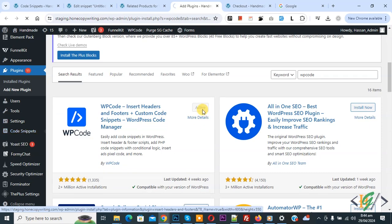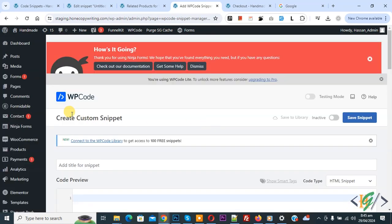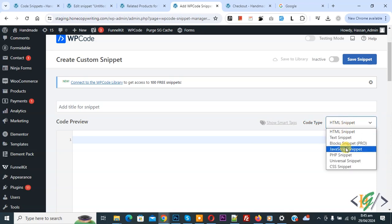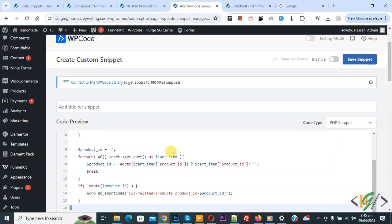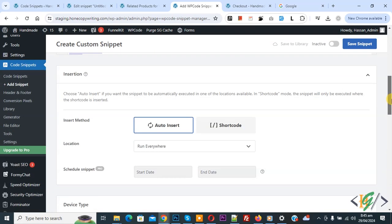We are going to add custom code. You will see 'Add Your Custom Code' — click on it again. The Create Custom Snippet section opens. Scroll down, add a title, and on the right side you will see a Code Type dropdown — select PHP Snippet. We are going to paste the code; you will find this code in the video description or in the comments section. This custom code works with the plugin. Scroll down to Insert Method, set Auto Insert location to run everywhere, then activate it at the top and click Save Snippet.